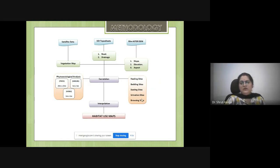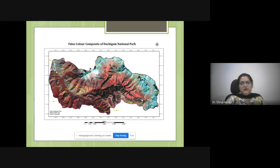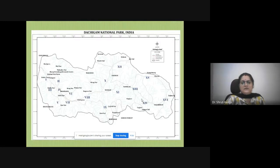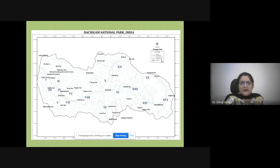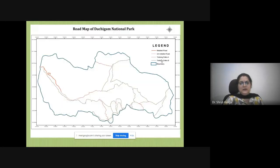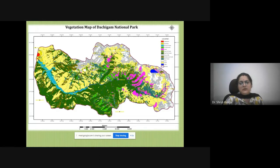Correlation was also done based on feeding sites, bedding sites, seating sites, urination sites, and browsing sites. Interpolation of these was performed and the habitat use map was calculated. FCC was used for demarcation of the park boundary, and different drainage networks, roads, and trekking roads were demarcated. This is the road map where metal and trekking tracks of categories A and B have been categorized. The complete vegetation map was calculated — including settlement, agriculture, different forest types, water bodies, and snow areas.